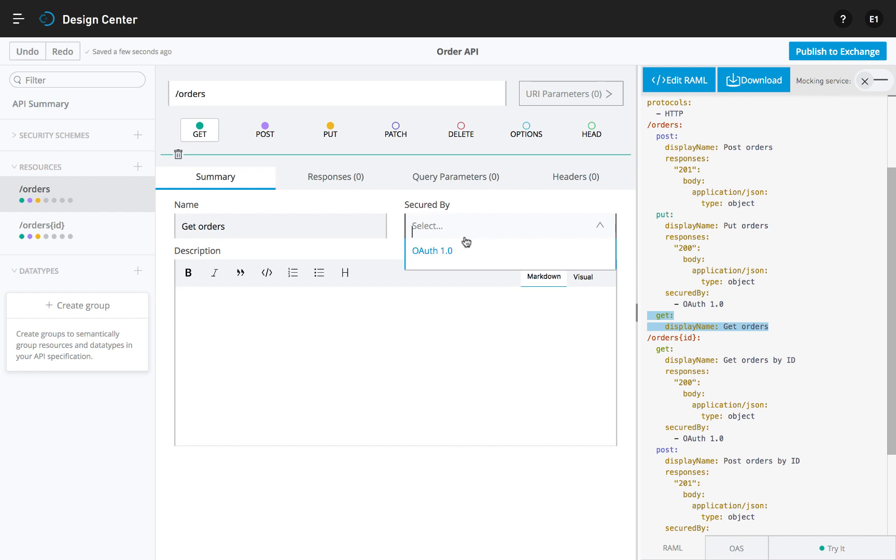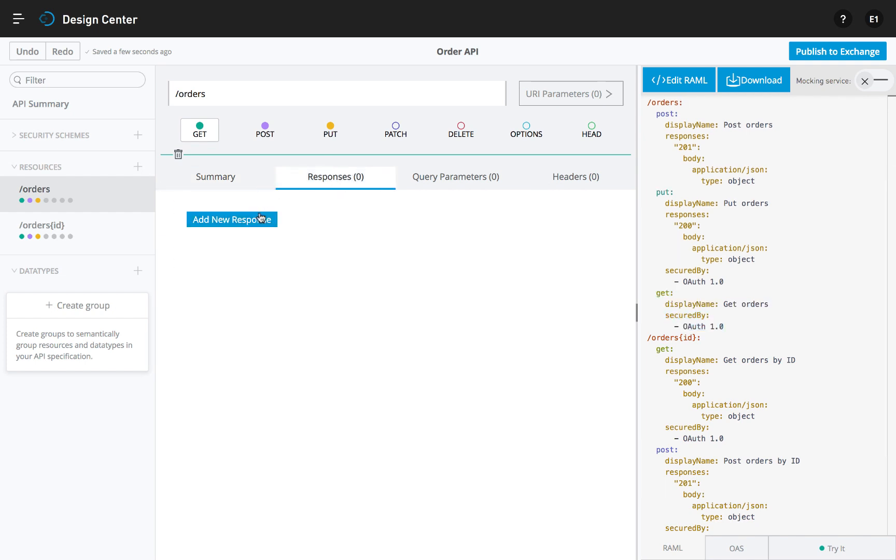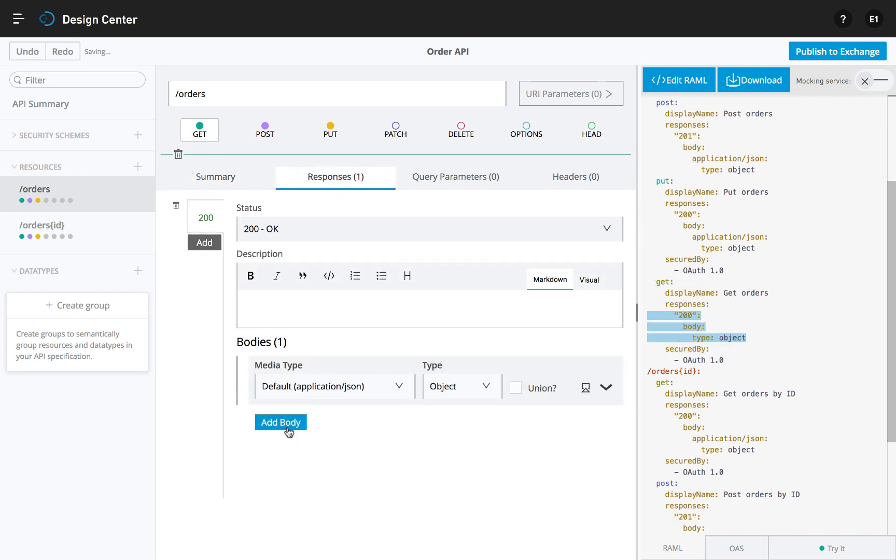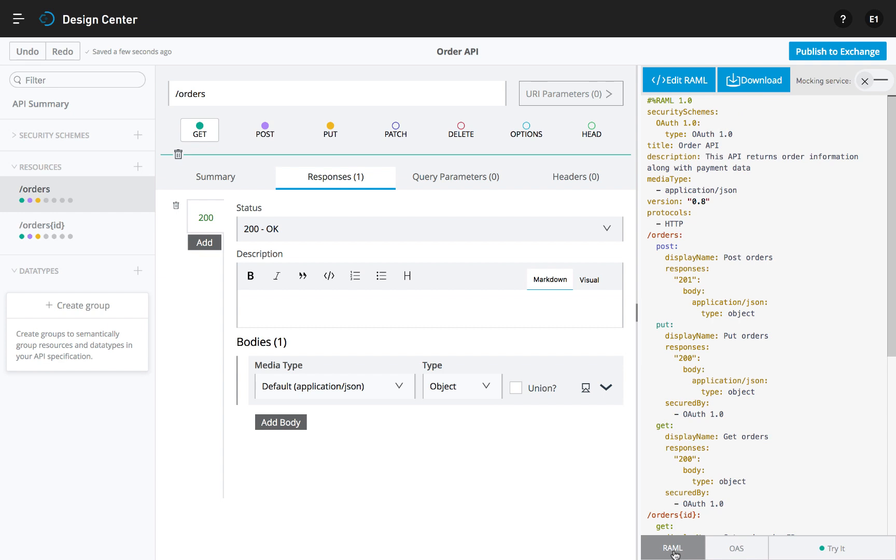As you progress, the API specification is automatically generated into multiple languages by the underlying parser, which makes RAML, OAS, and any future API standard interoperable on Anypoint platform.